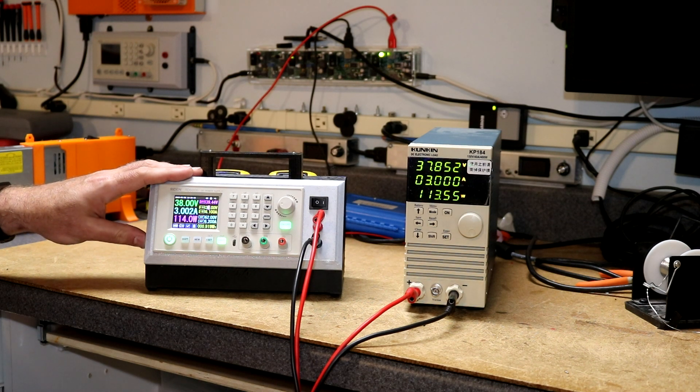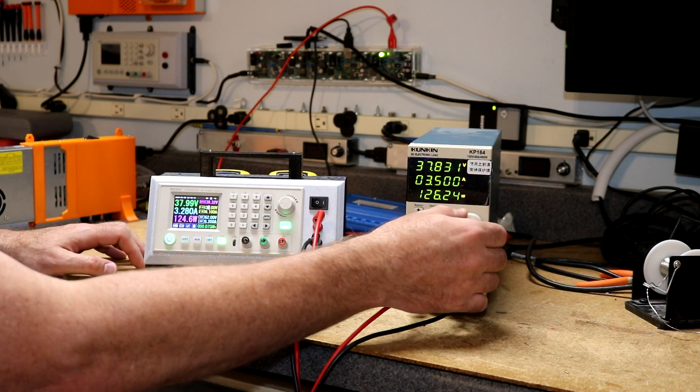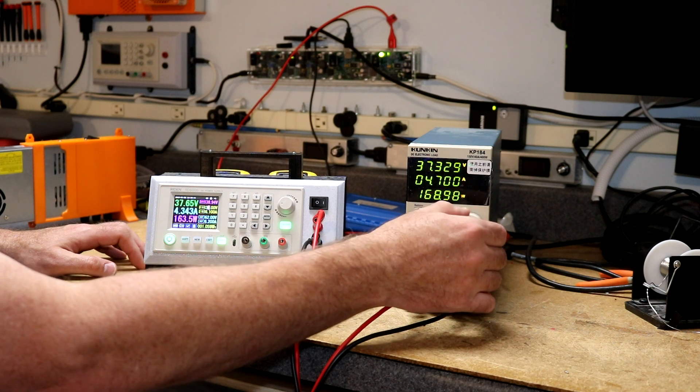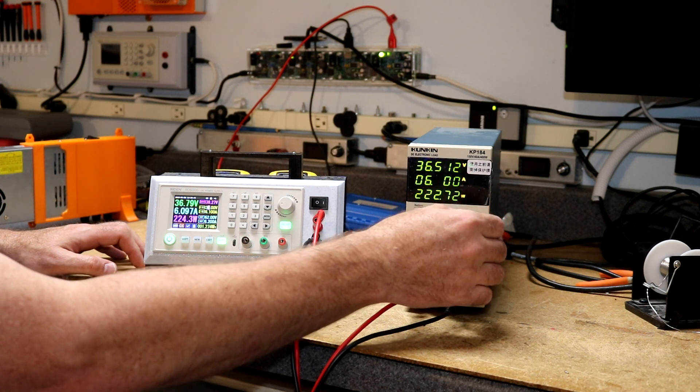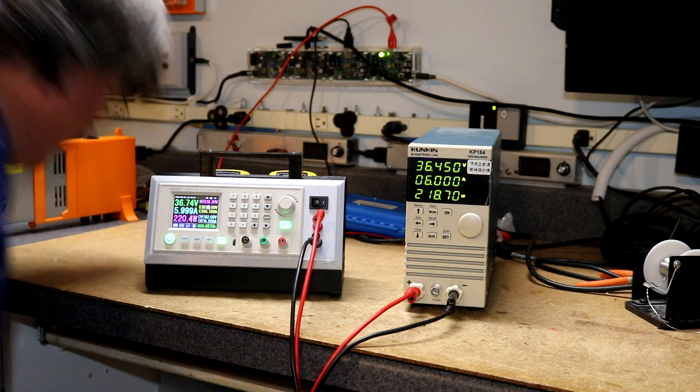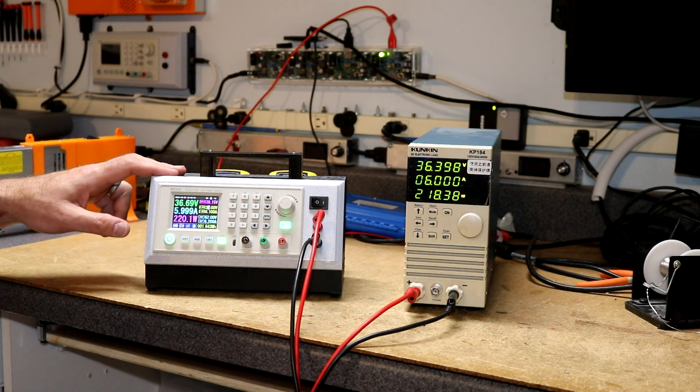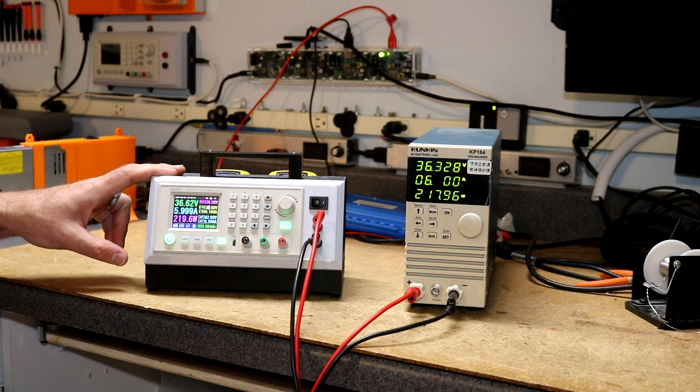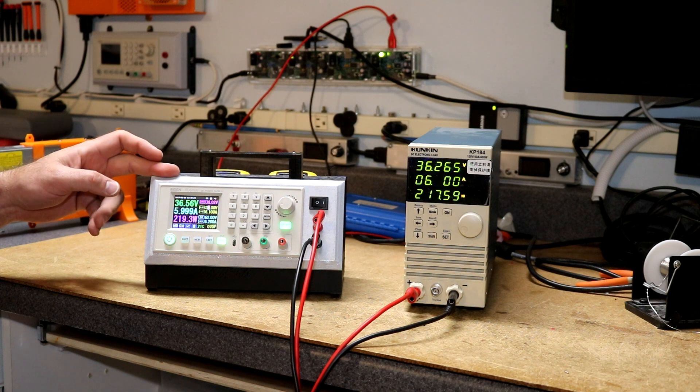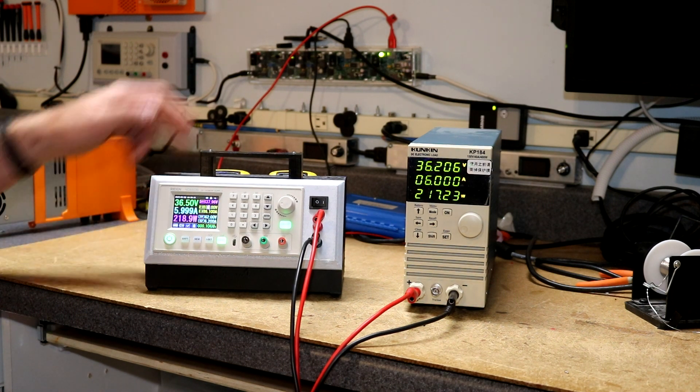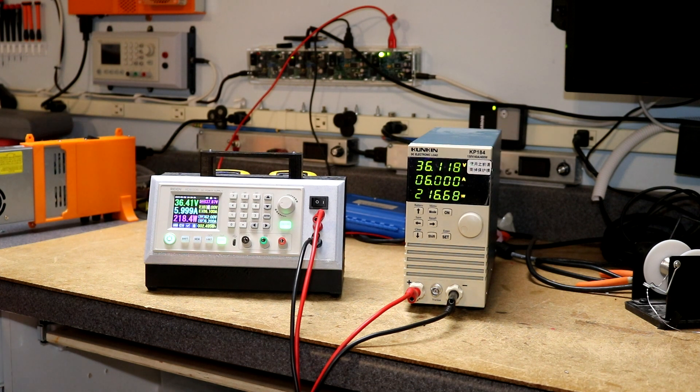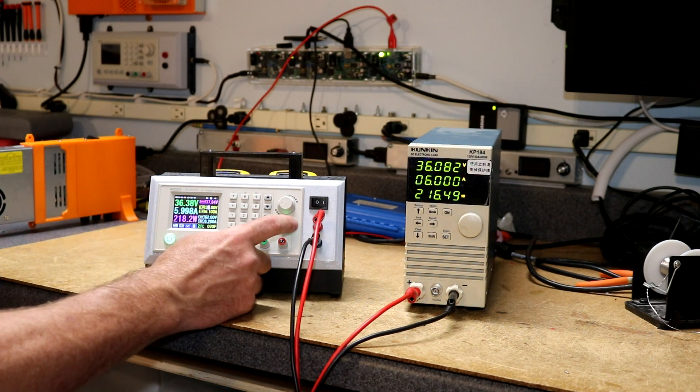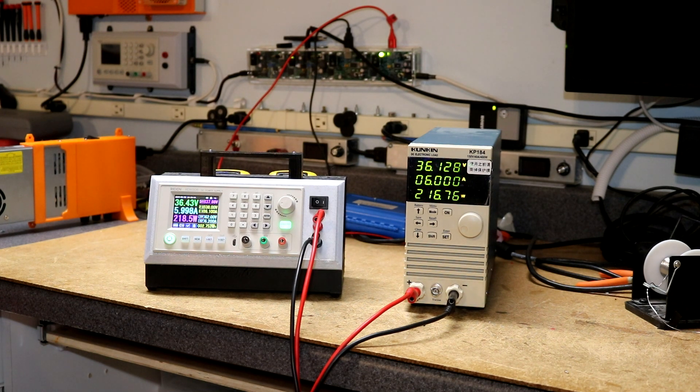It should be starting to get warm inside of here. This thing does have a fan on it that I would expect to kick on at some point. Let's go all the way up to 6 amps. Yeah I do actually hear a fan running in it now. So yeah we are delivering 6 amps, 220 watts through the power supply, approximately 220 watts over here on the DC load.